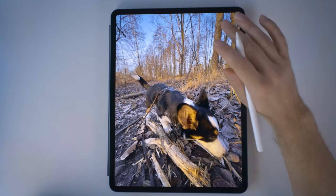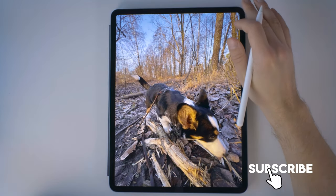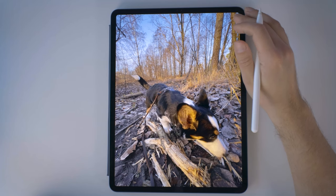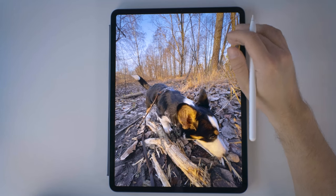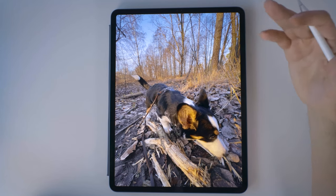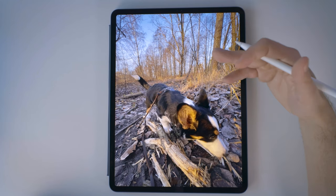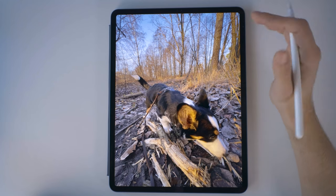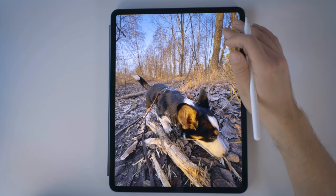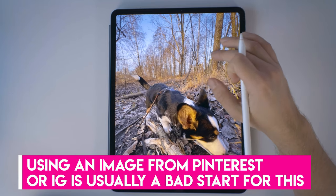Hey guys, this is Mikko. This is going to be a different type of tutorial since I'm going to be making all of this in real time. So if you want, you can make your own palette at the same time as you're watching this. This palette is meant for painting, so I'm not going to be picking the exact colors.